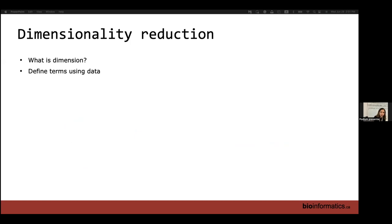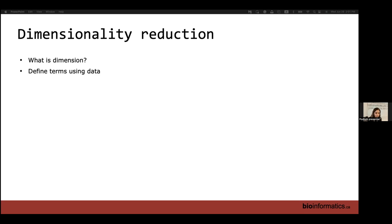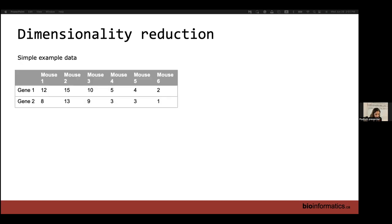So what is dimensionality reduction? Dimensionality reduction is the process of projecting data from a high dimensional space to a lower dimensional space. But what does that even mean? First, I'm going to talk about what I mean when I say dimension, and to learn that, let's just look at some data first. Let's define these terms using data.